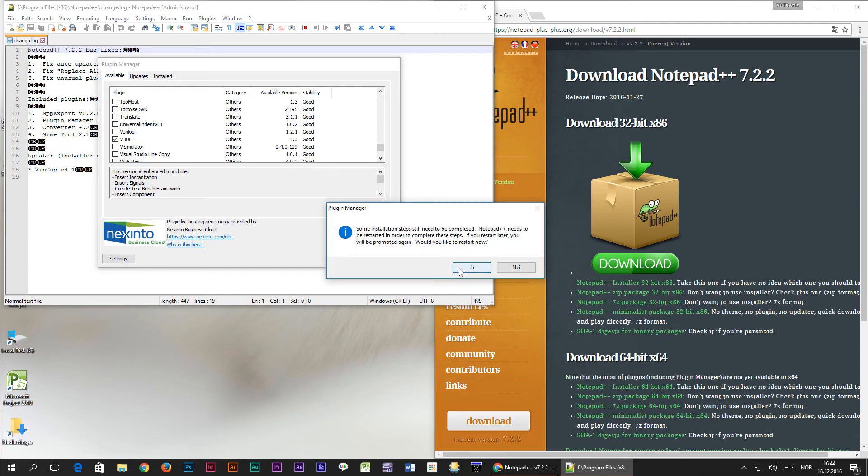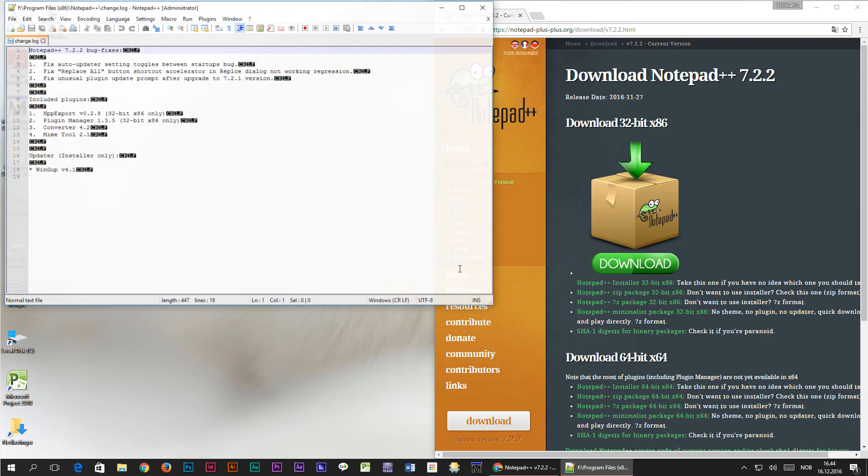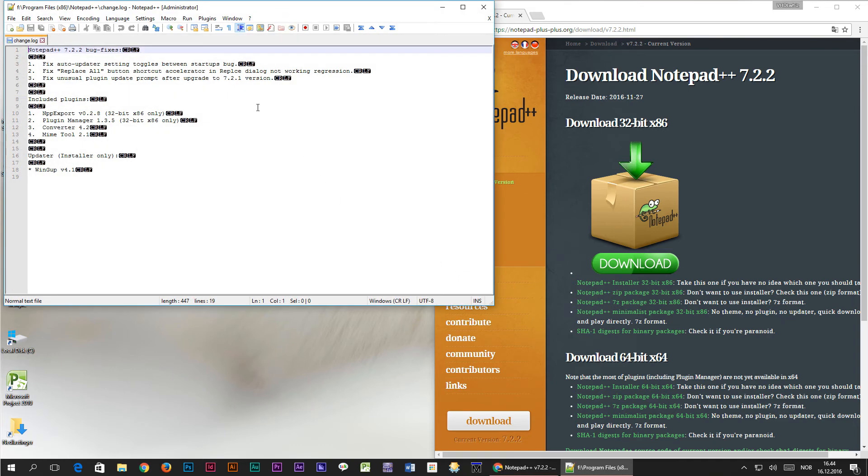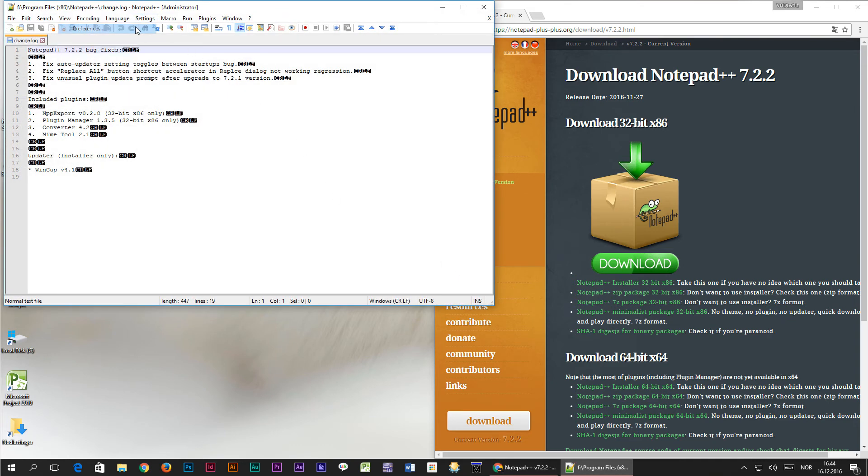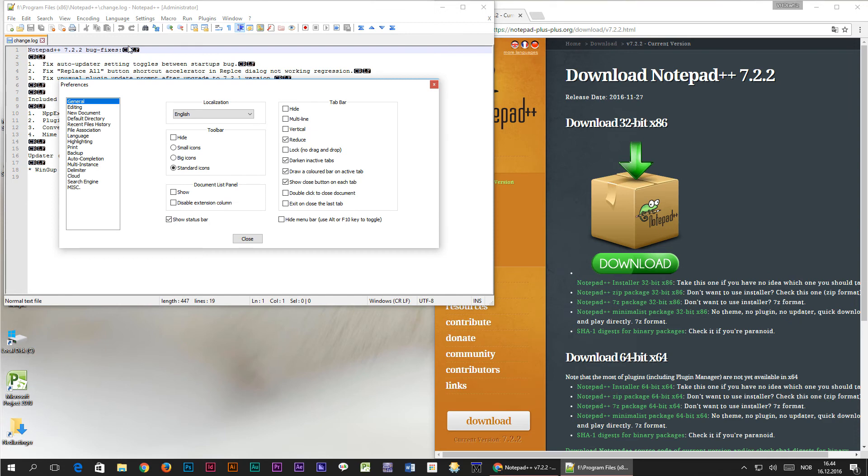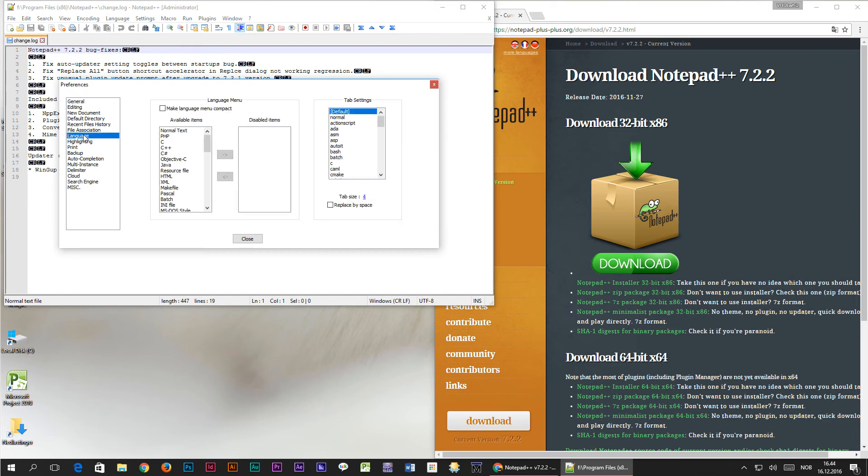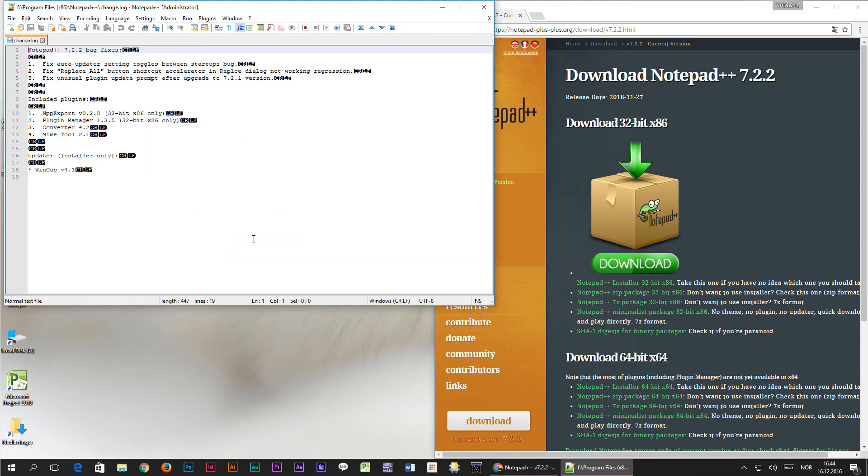One last thing you should do after the plugin has been installed is to select settings, preferences, language, make sure that tab size is set to 4 and check the box replace by space.